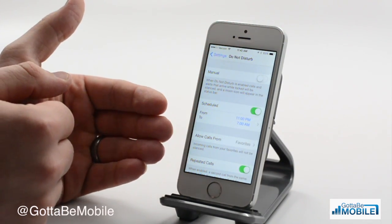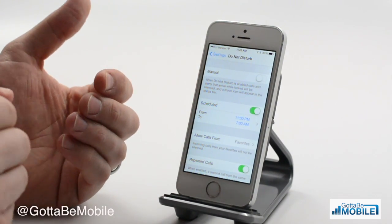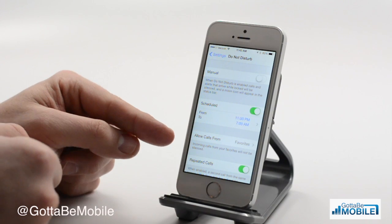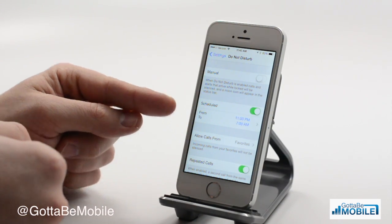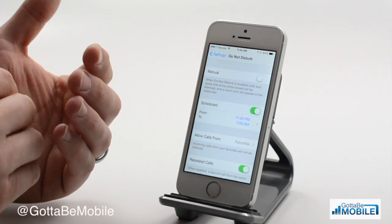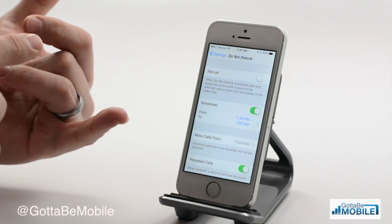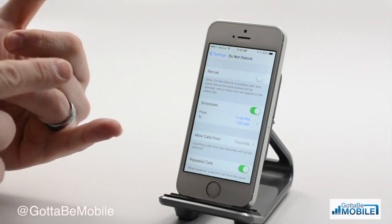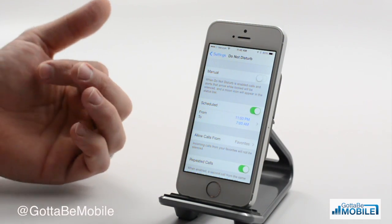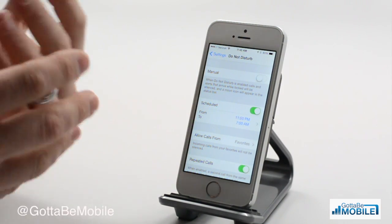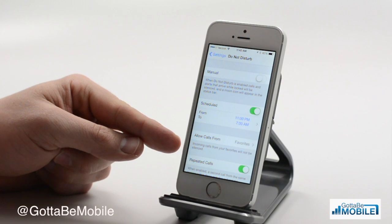Now during that time, there are some things that will make noises. I have it set to allow calls from Favorites. So anyone that I've told my iPhone is a favorite contact — it could be a boss, it could be family members, emergency contacts — that will come through and ring.